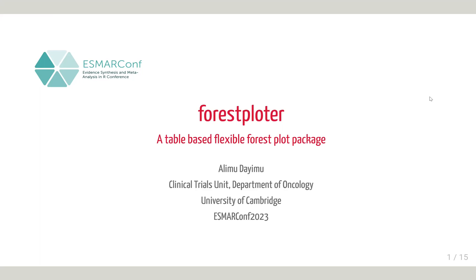Thank you for watching this tutorial on Forest Plotter. My name is Ali Mudaimou. I'm from the Department of Oncology, University of Cambridge. In this talk, I'm going to go through the Forest Plotter package.